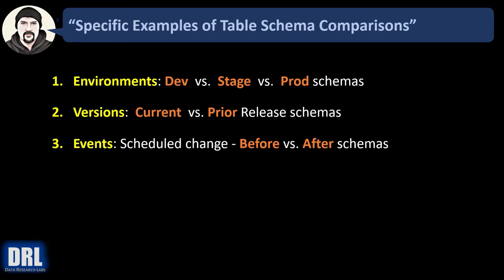Number three, events. Maybe you have a data refresh that occurs on weekends. Maybe you have some other schedule change and you want to compare before versus after schemas.